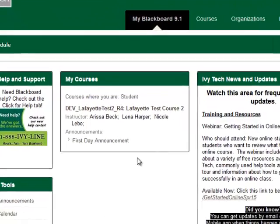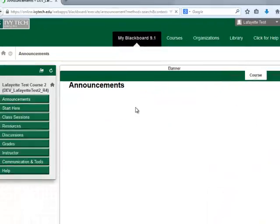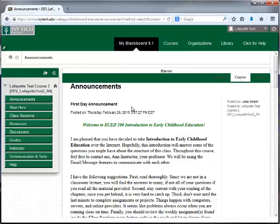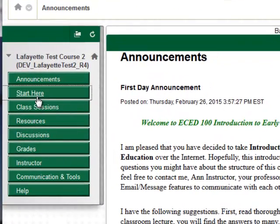To access your course, click the course name. When class starts, we recommend first downloading the course syllabus and calendar so that you can reference them throughout the semester. Both the syllabus and the calendar are located in the Start Here area.